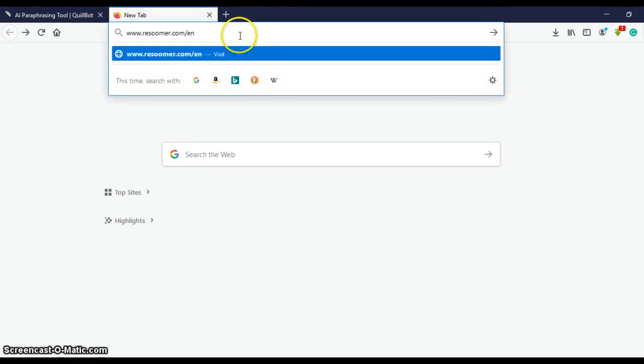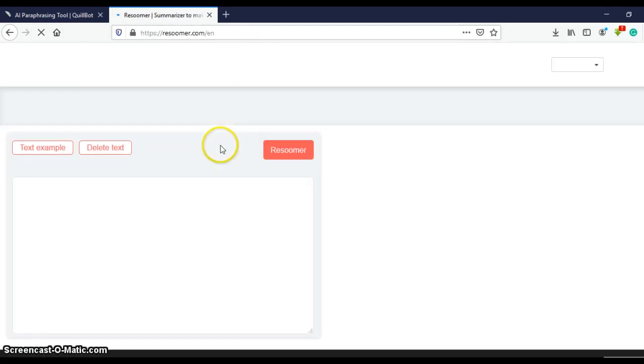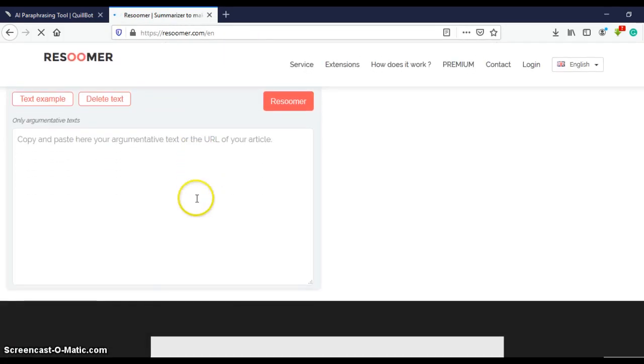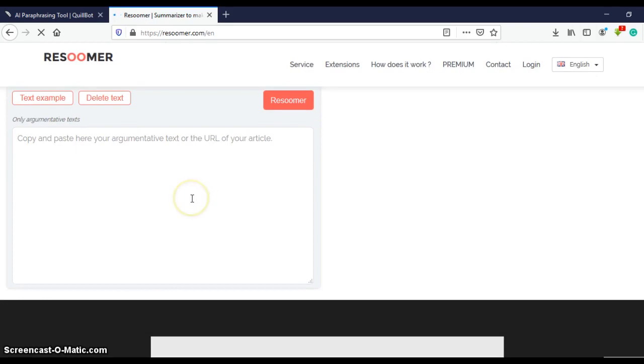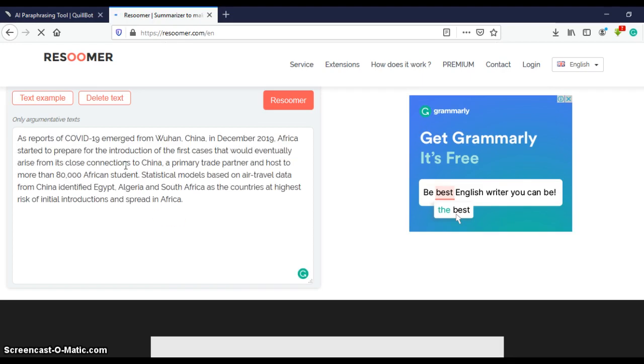Okay, so enter. Now Resoomer offers you a space where you can enter or paste your text just like QuillBot.com. After pasting, you click on resoomer.